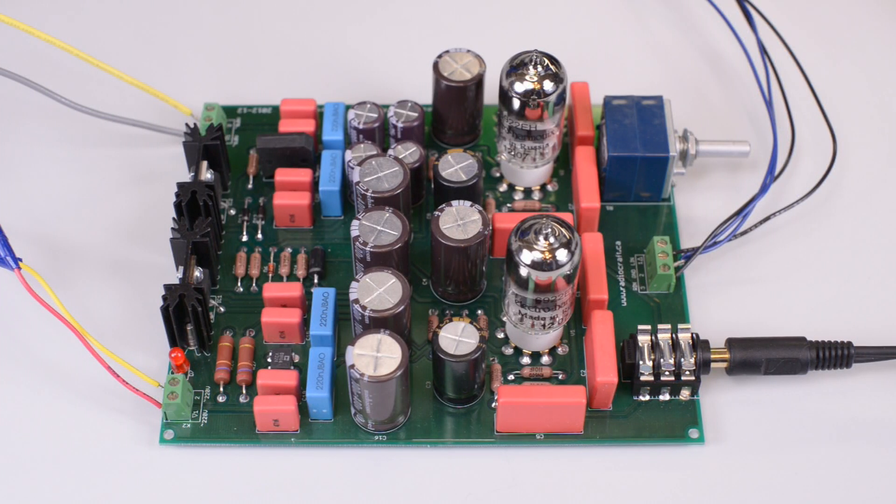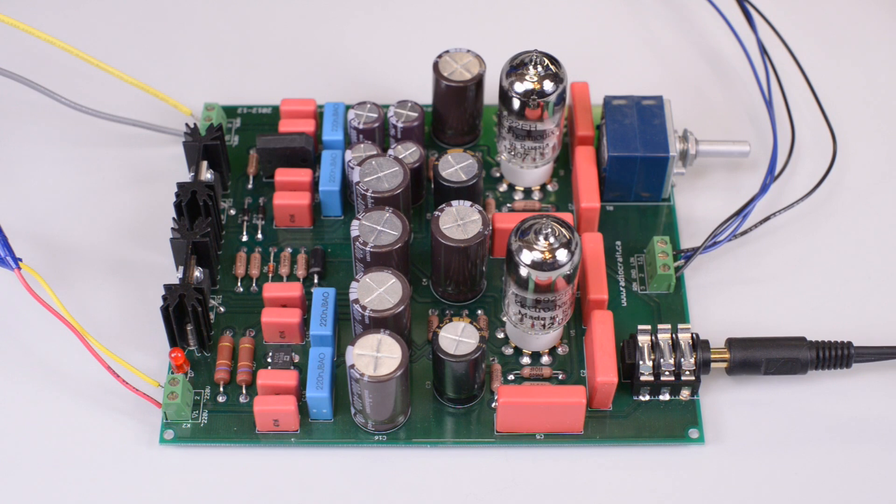Good afternoon. Today we are presenting a headphone amplifier kit named Corvette.